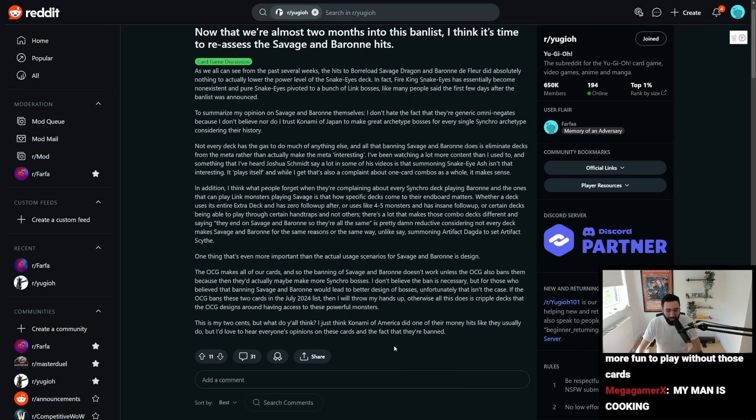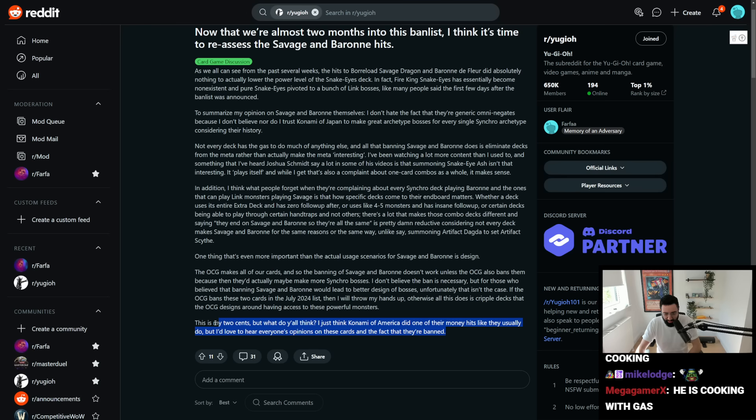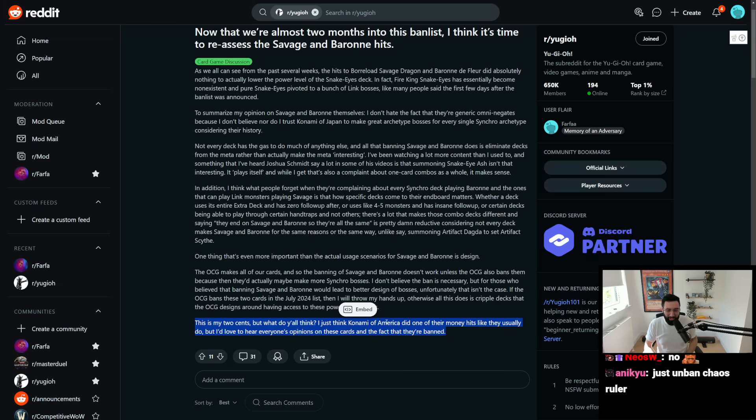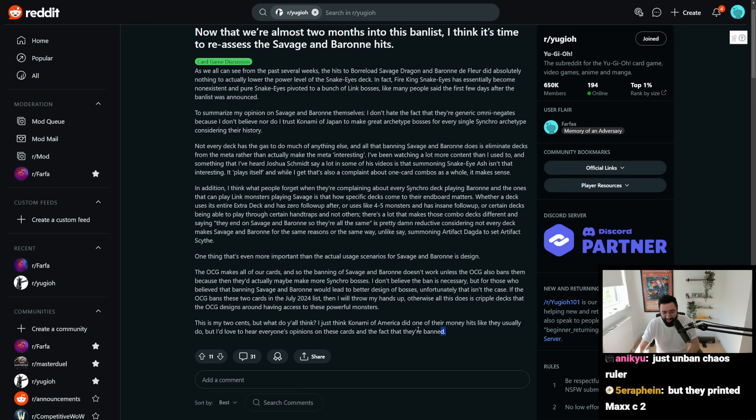This is my two cents, but what do y'all think? I think Konami of America did one of their money hits like they usually do, but I'd love to hear everyone's opinions on these cards and the fact that they're banned. How is, like, I, I like to be cynical about Konami a lot of the time, because in the end, like, that is just the correct take. Like, a business is going to maximize their profits, and that's really what the ban list does in the end, but